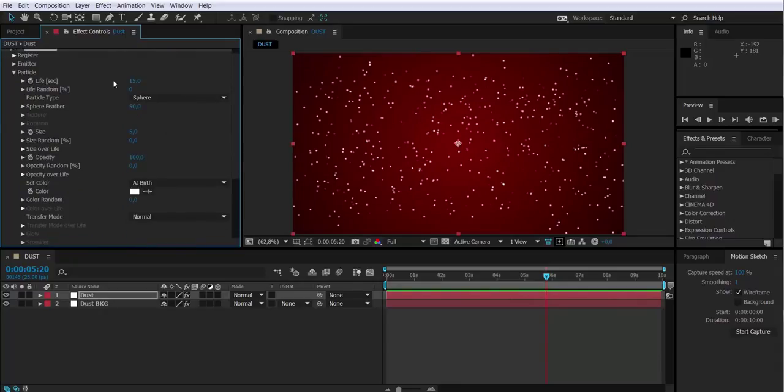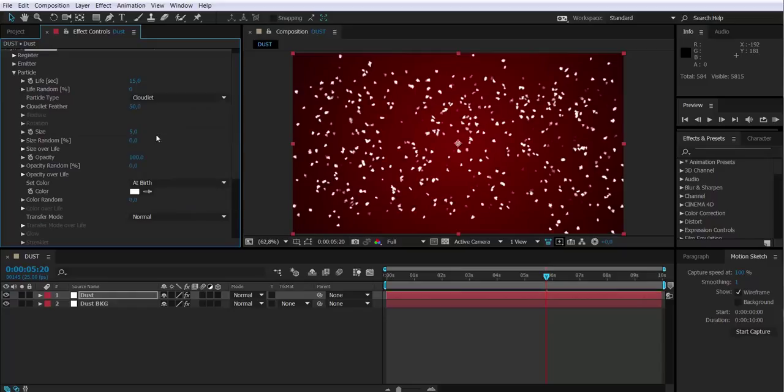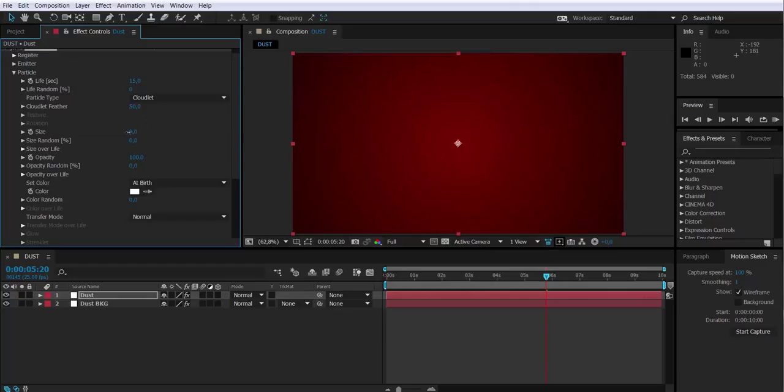Now I'm going to change the type of particles that I have. Right now I have spheres so I'm going to change them to cloudlet so they have sort of a more random shape.